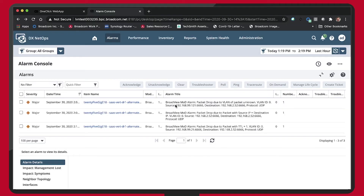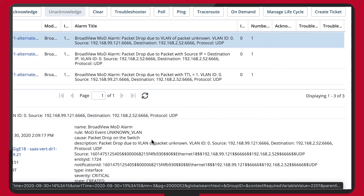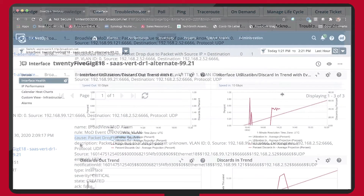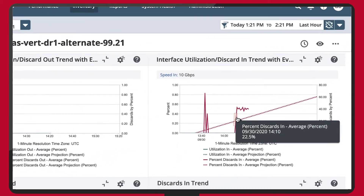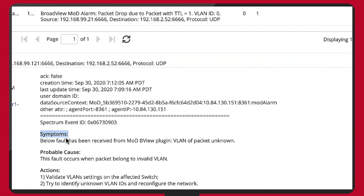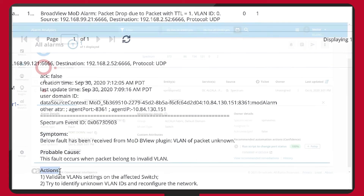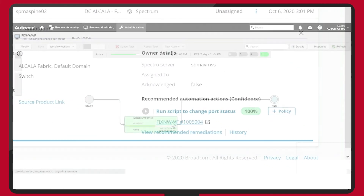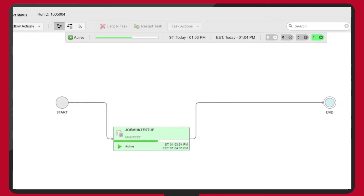We provide pinpoint focus on why the packet drop occurred with the exact error code and supportive details. And finally, we tell you what changed in the environment to cause the issue. Broadcom's AI-driven automation engine will automatically roll back the identified change and restore network and application integrity.